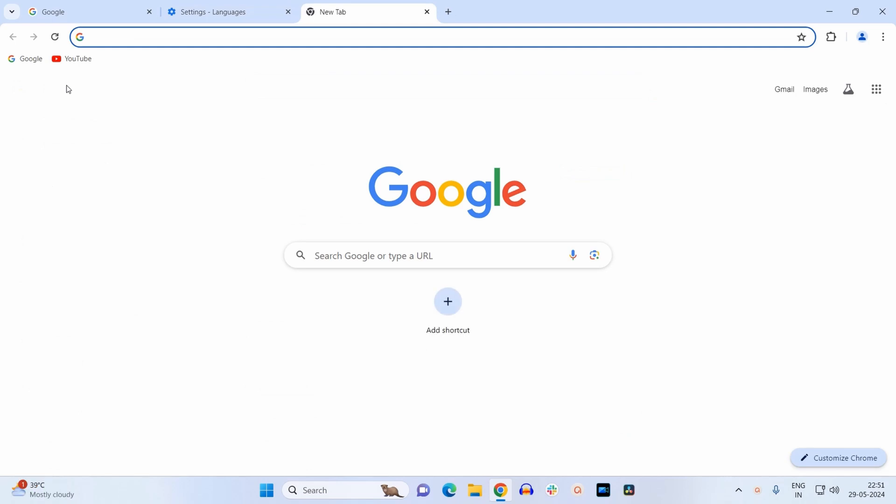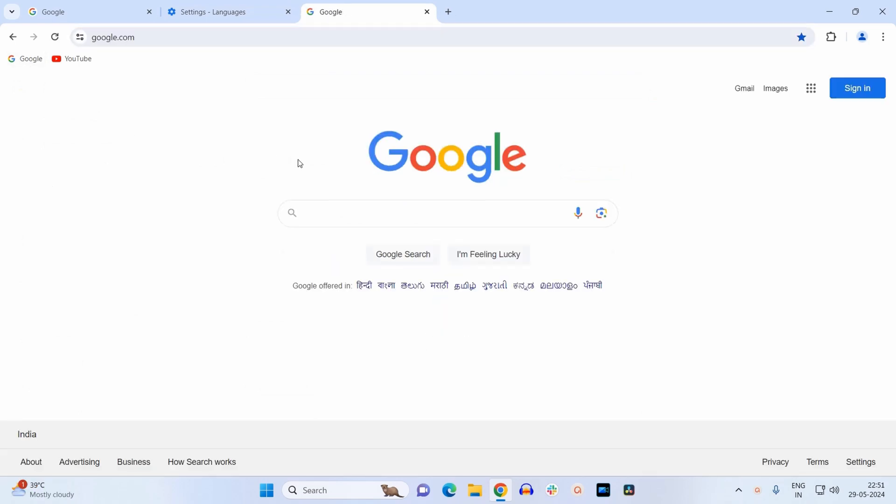Now you can open a new tab and you can start browsing in English. The method will be the same if you want to change your default language to any other language like Spanish, Japanese, or any other language.